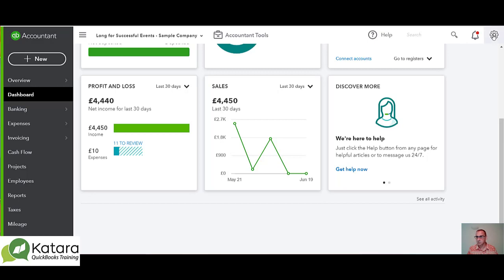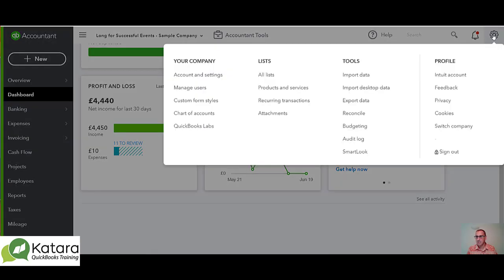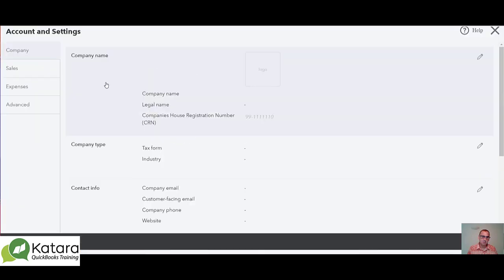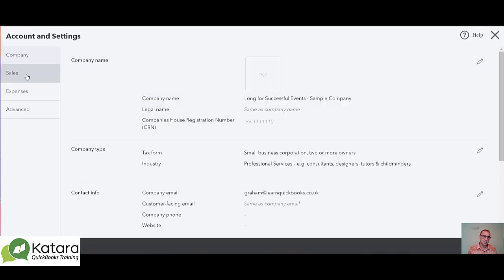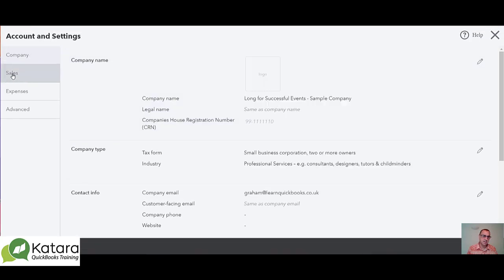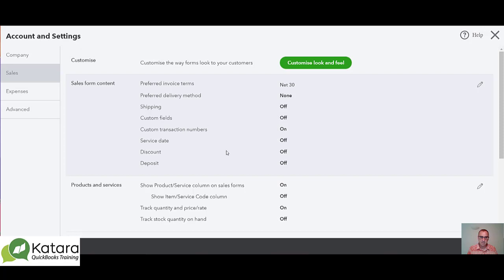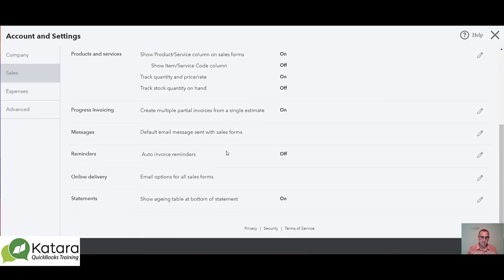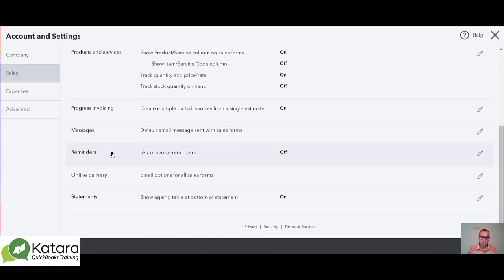If we go to the settings in the top right — the little gear — and then go to Accounts and Settings, under the Accounts and Settings section you're going to go to Sales on the left hand side.